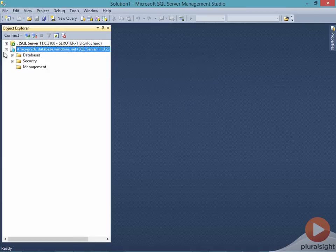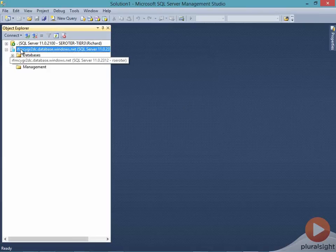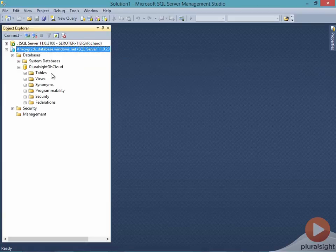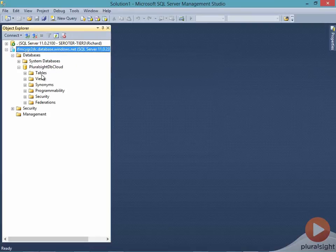Sure enough, it does connect, and it's a limited rights. This could be the full admin I have locally. And I don't think I'll see any databases here besides the one I just created, PluralsightDB Cloud.